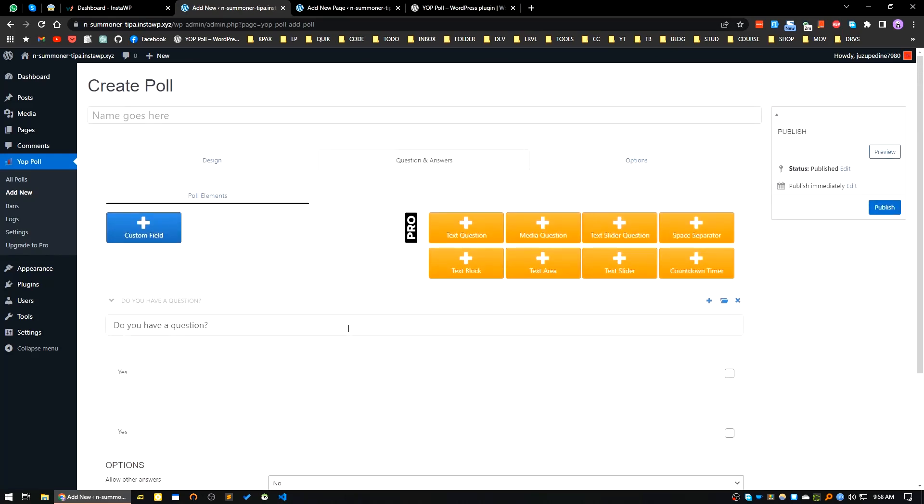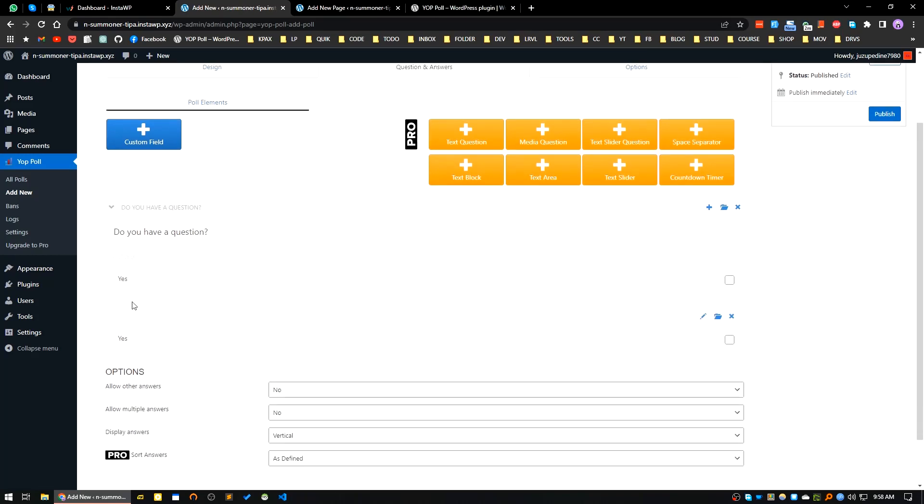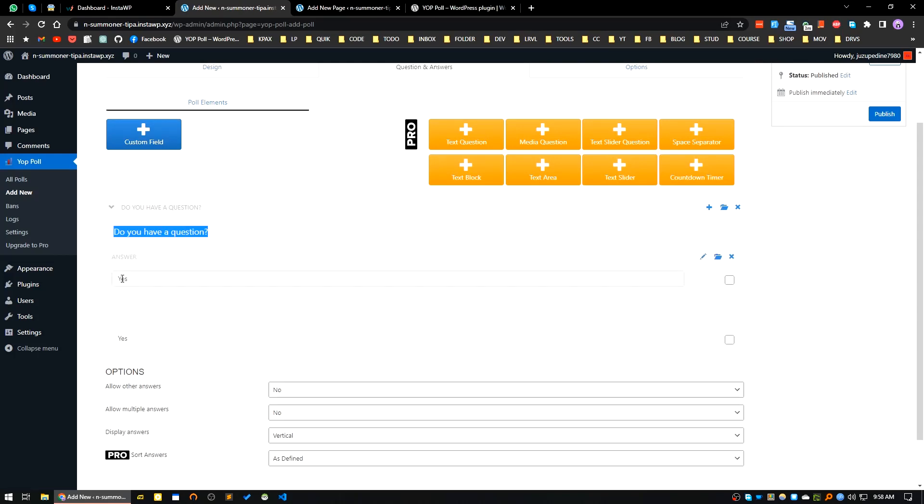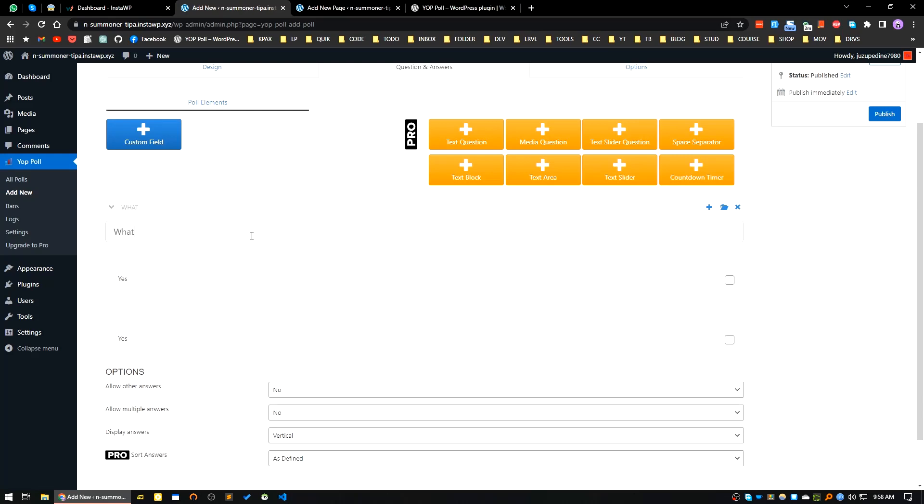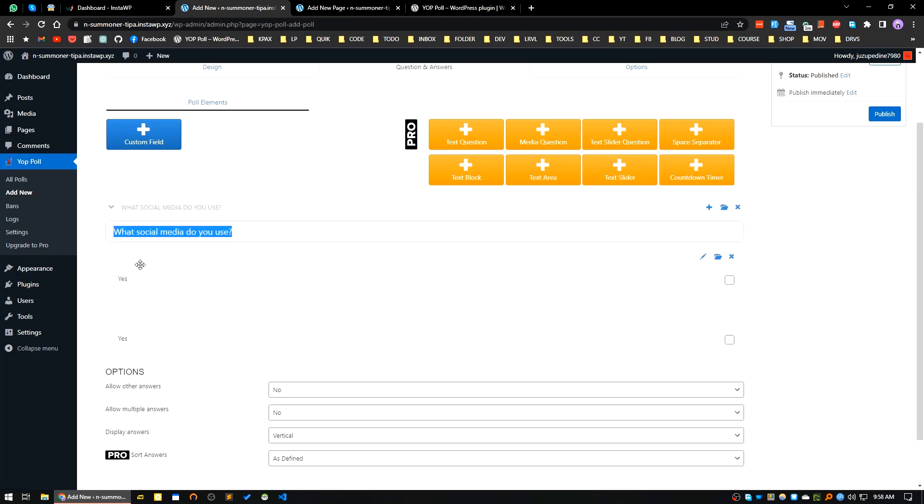Now see, here is a customization area. First of all here is a question section of the poll and here you can see the answers. Okay, so I will add a question. What social media do you use? This is our question here and I will add, if you want there is by default two answers for this poll. I will add two more, so three more.